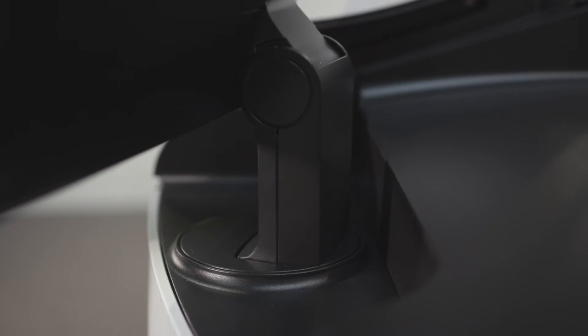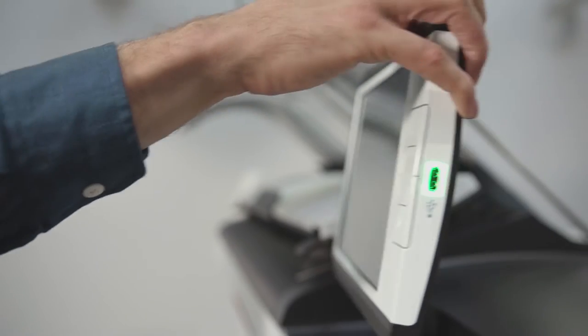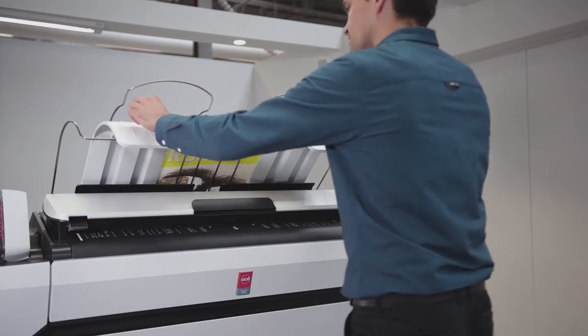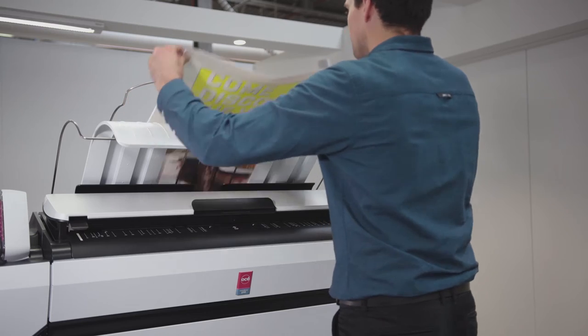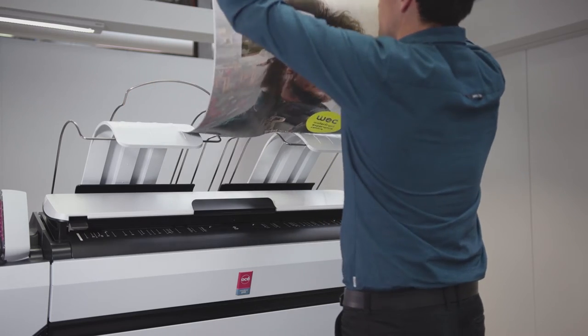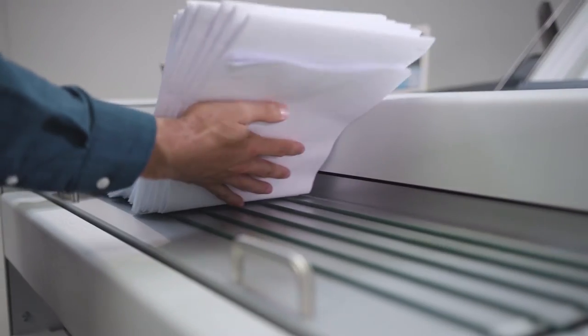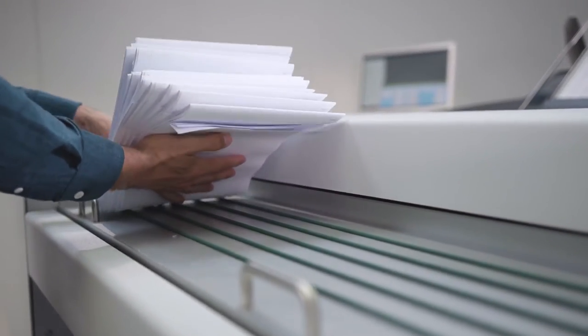Always operate the printer from the most convenient position with the rotatable user interface. Collect your prints from the top delivery tray or the finishing device, depending on what is most comfortable.